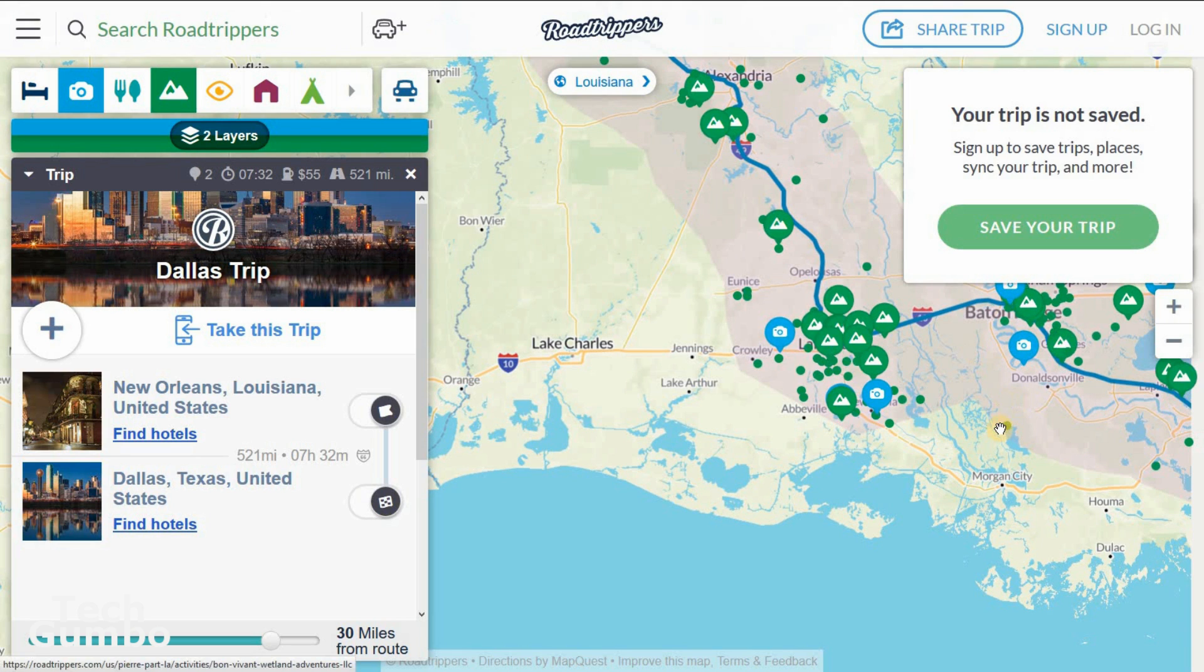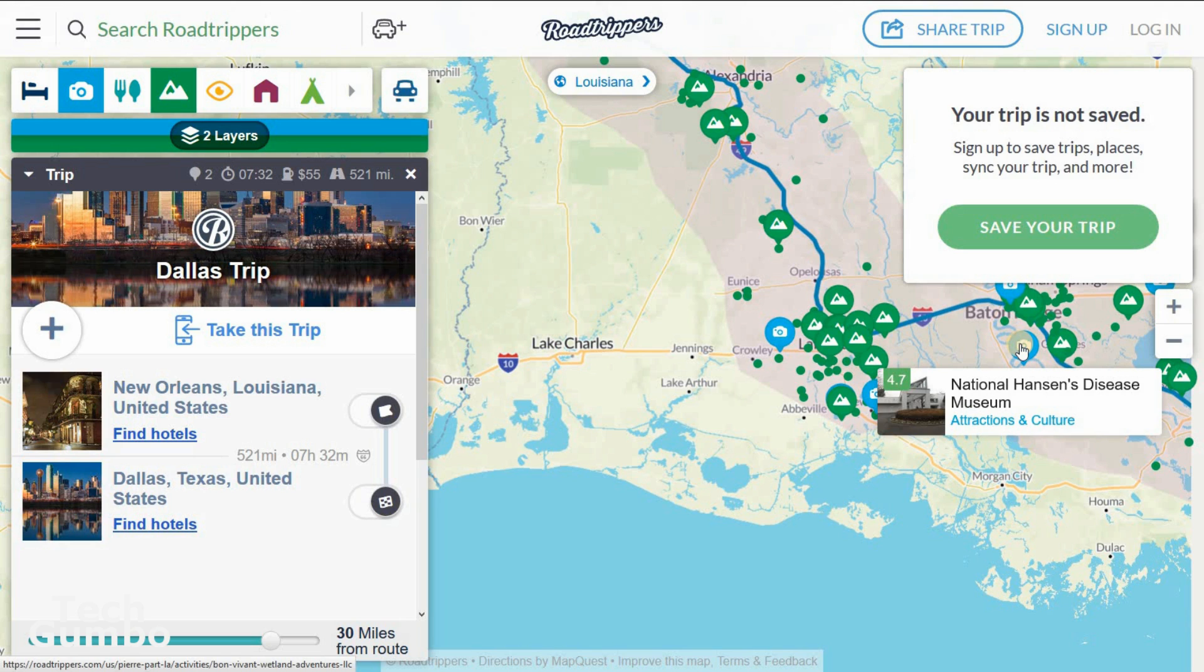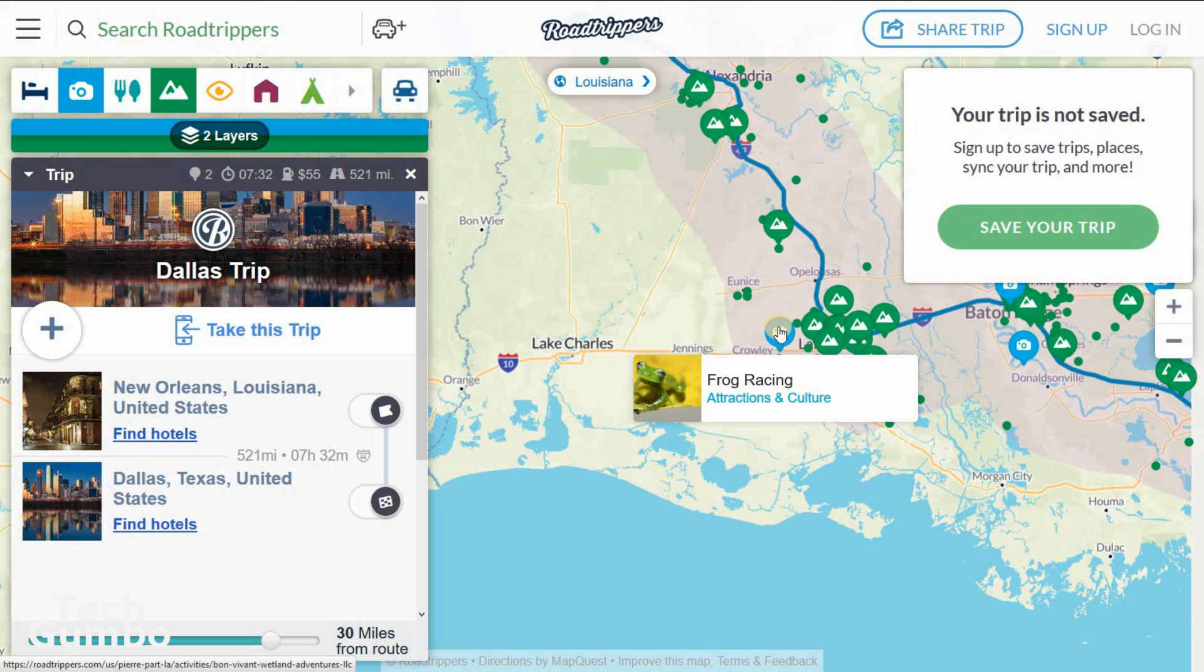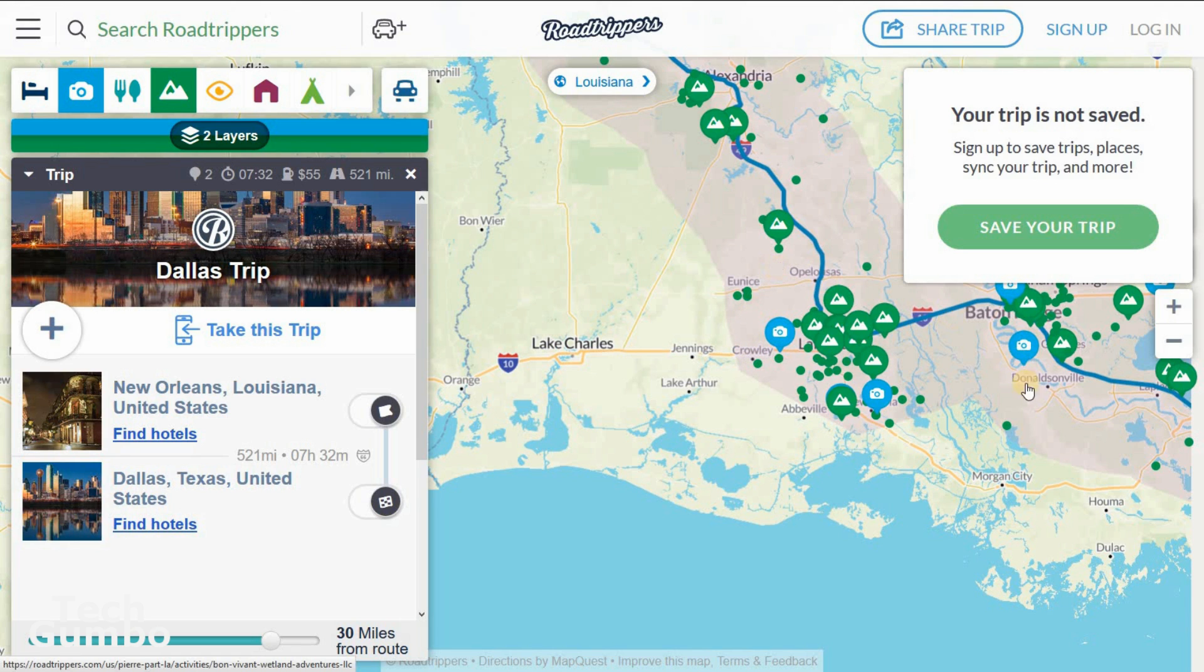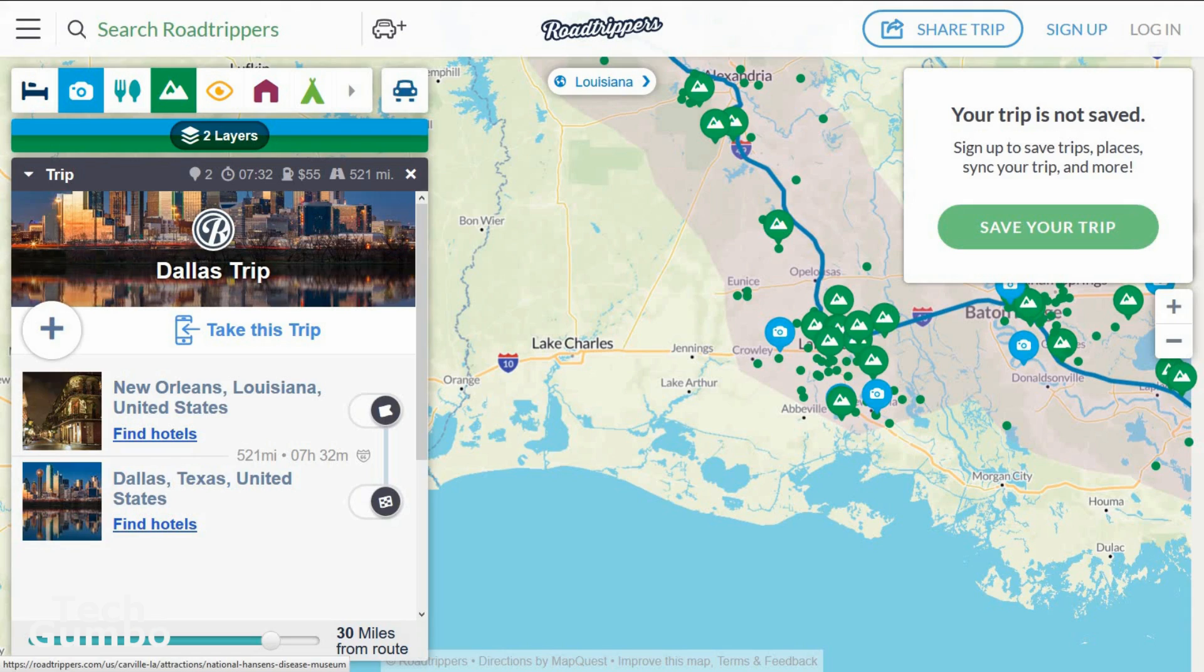Now let's check out some of the places on the way on our trip. You'll see there's the National Hansen's Disease Museum. I have no idea what that is. There's frog racing near Crowley and so on and so forth. You can save your trip by clicking right here on save your trip. Once your trip is saved, it can be synced to the Road Trippers iOS or Android app for turn-by-turn navigation. Before you head out on your next road trip, you should definitely check out this site.